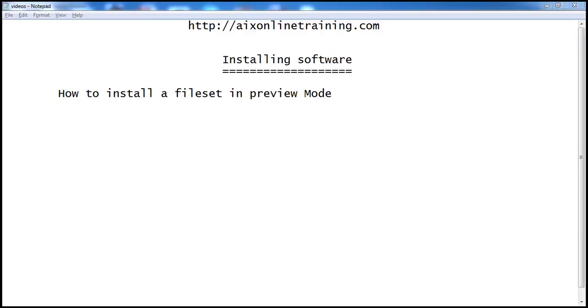Now we are going to see how to install a fileset in preview mode. That means we are not going to actually install the fileset on the server. It's a preview mode that will show how it will install, what the preview message is, how much disk space is required, and all this information.